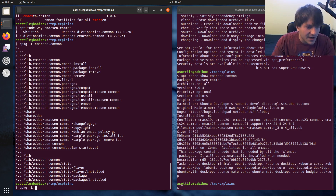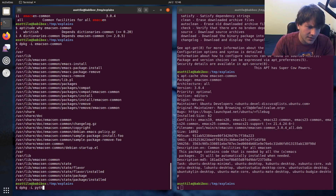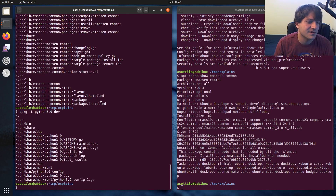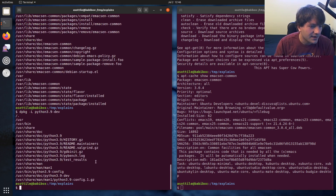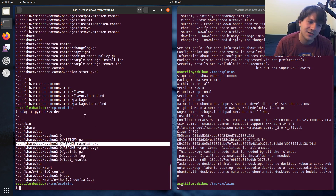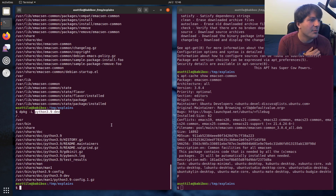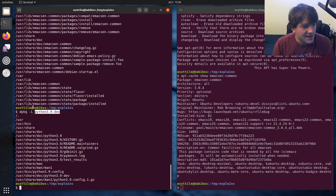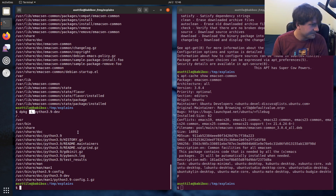You can also do dpkg -L on something like python3.9-dev, and you can see the dev package doesn't actually install that much — it just installs some documentation and is mostly a meta-package for libpython.